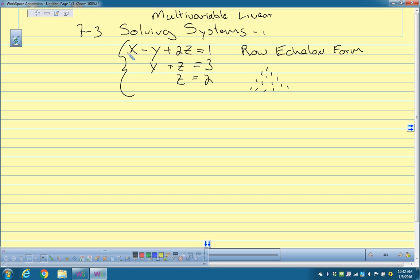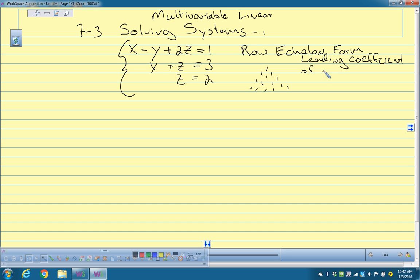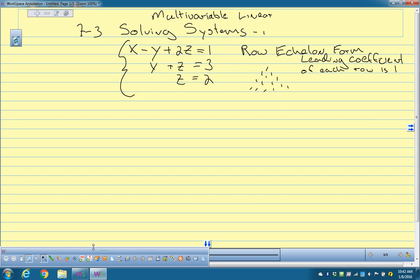So, row echelon form — you have a leading coefficient of each row that is 1. The first row has x's, y's, and z's; the second row has just y's and z's; and the last row has just z's.